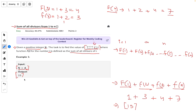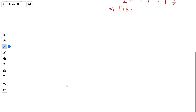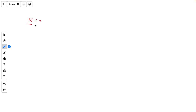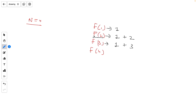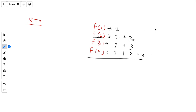Now let's talk about the solution intuition using the same example n equals 4. We need to add f(1) plus f(2) plus f(3) plus f(4). f(1) equals 1, f(2) equals 1 plus 2, f(3) equals 1 plus 3, and f(4) equals 1 plus 2 plus 4. Notice the sum is 1 plus 3 plus 4 plus 7, which equals 15.